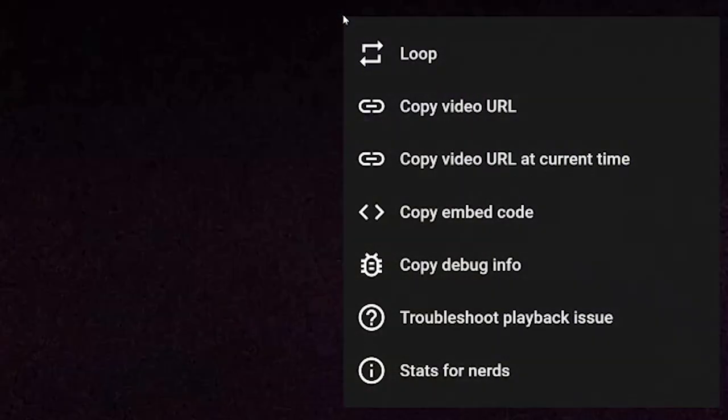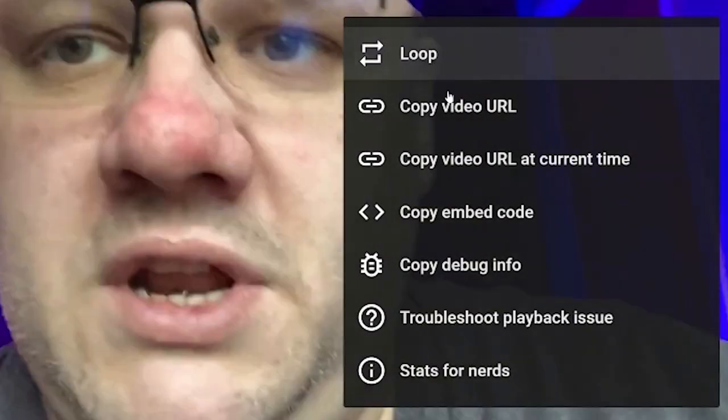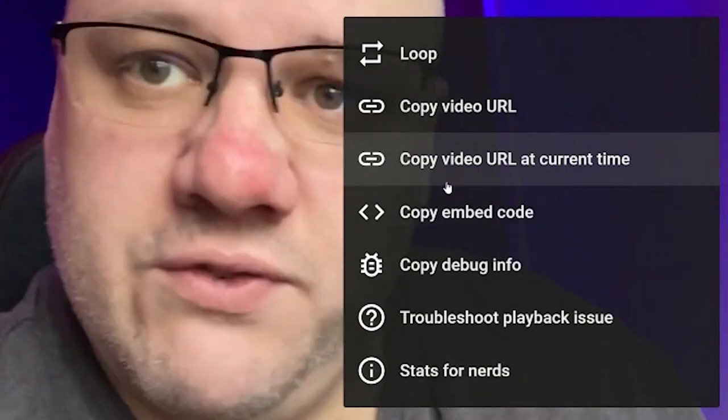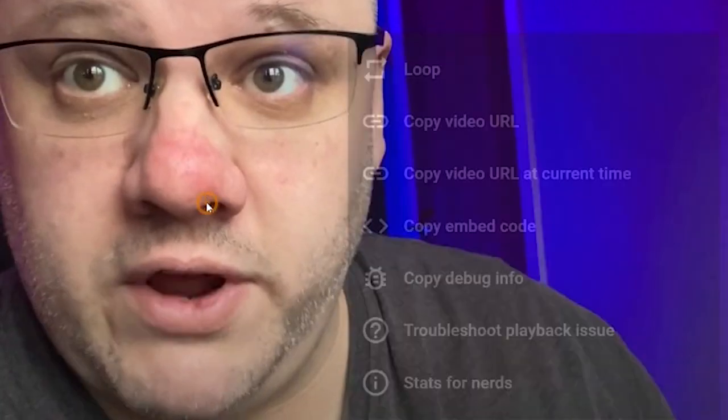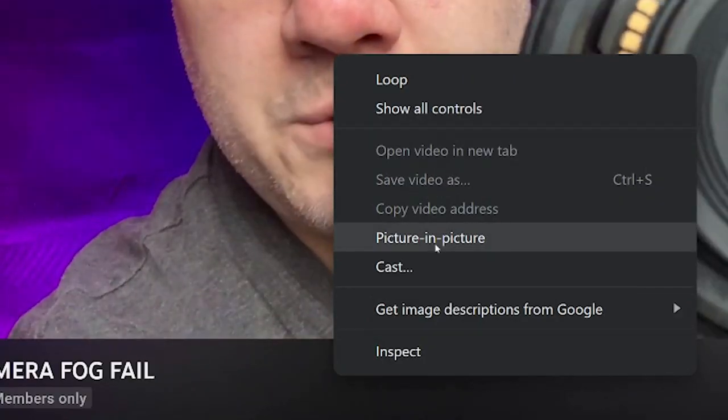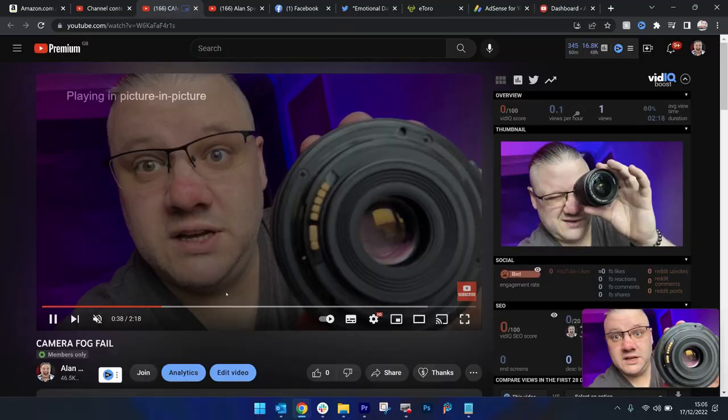Normally, when you go to a video and right click, you get these: Loop, copy, blah blah blah. But if you double right click, you get picture in picture.